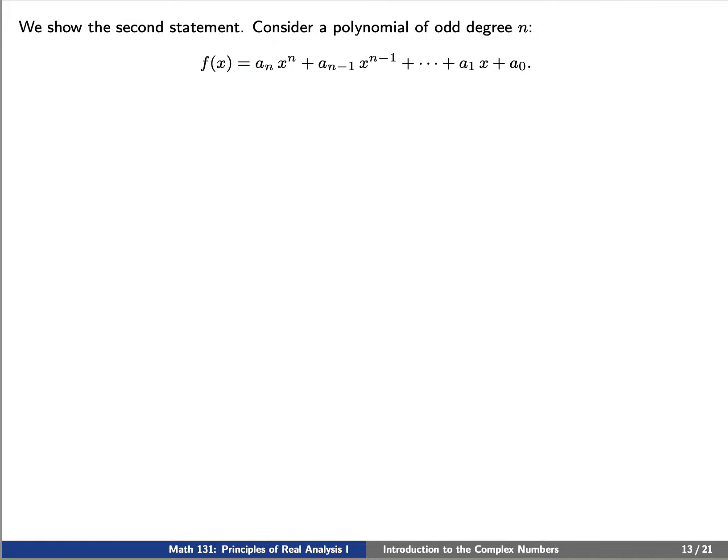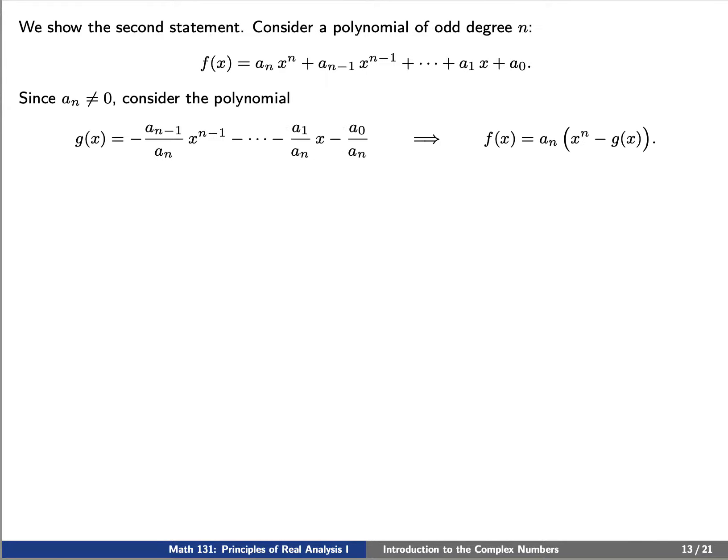Now let's prove the second statement. Let's consider a polynomial f of x of odd degree n. We'll write it as a sub n times x to the n plus a1 times x plus a sub 0. Since the leading coefficient a sub n does not equal 0, let's define a polynomial g of x which has degree n minus 1 such that f of x is a sub n times the difference x to the n minus g of x.